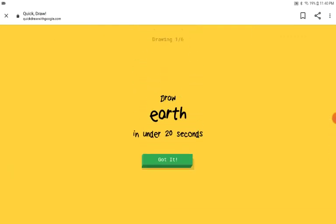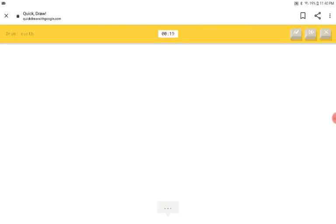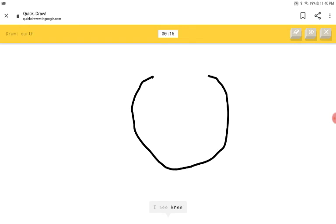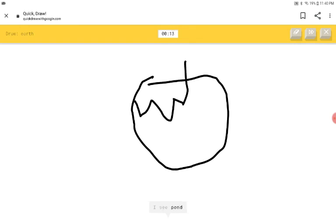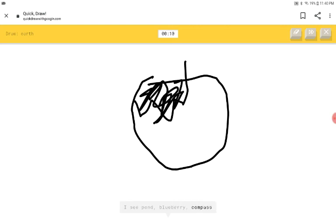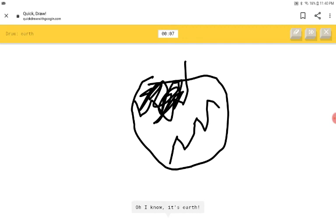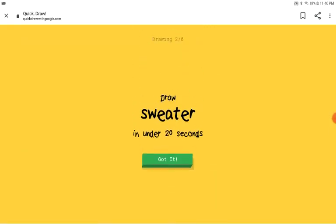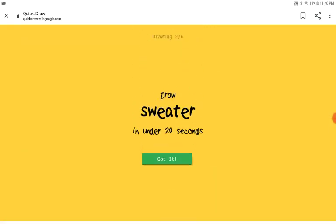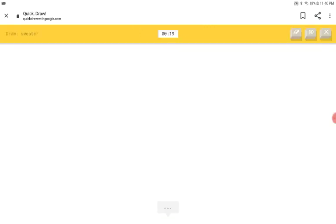We're gonna do one more round. Earth. Nice. I see neat or moon or circle. I see pond or blueberry or compass. Green. Oh, I know. It's earth. We get the black drawing and-